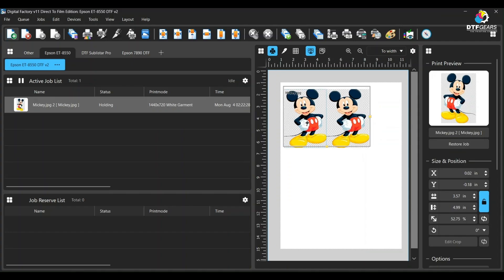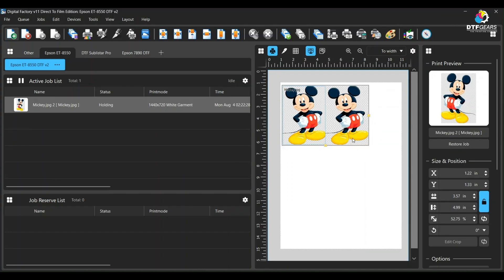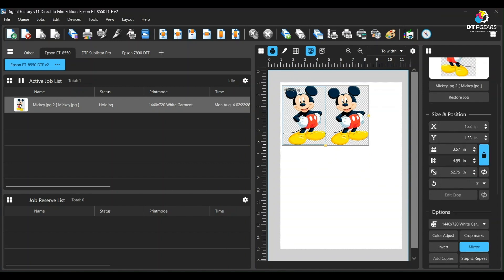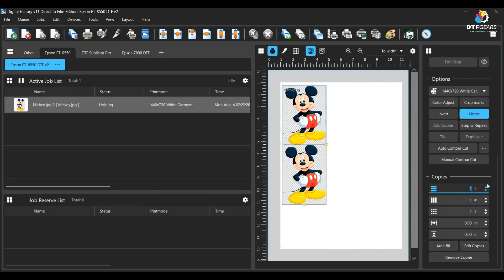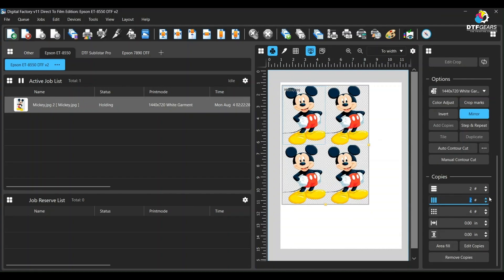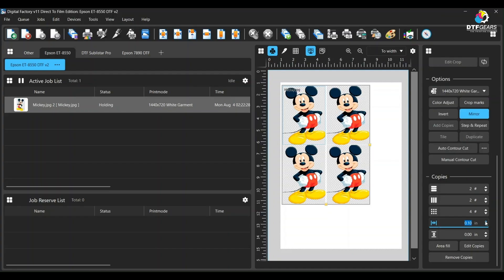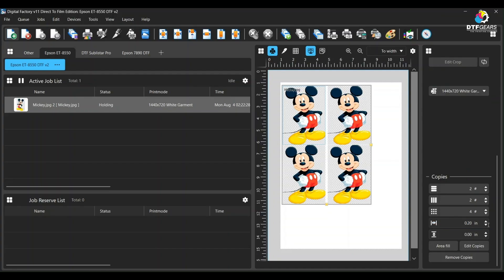To manipulate your copies, simply click the copied group and scroll down to the copy section where you can add or remove copies. You can add more rows or columns using the X and Y buttons as per your needs. You will also realize you need spacing between images to cut, which you can adjust right here as shown in the video.